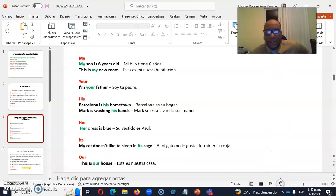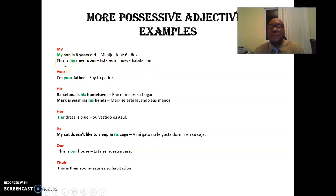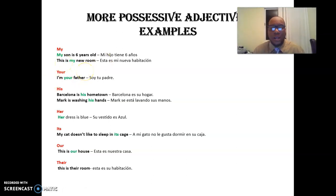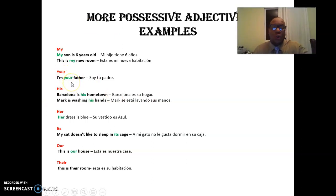So, pay attention here. My son is six years old — tiene seis años. O sea, mi hijo. This is my new room — este es mi nueva habitación. With 'your' — con el adjetivo posesivo 'your': I'm your father — yo soy tu padre. 'Your father' — su de la segunda persona.